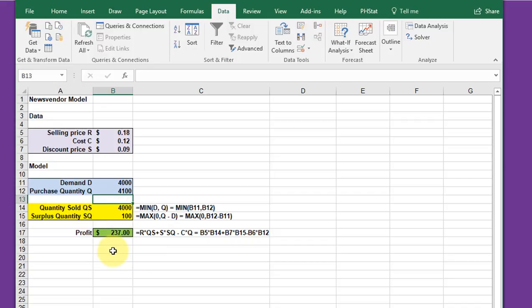But is there a way we could let Excel help us find a particular goal? And the answer is yes. We can use a tool in Excel called Goal Seek.